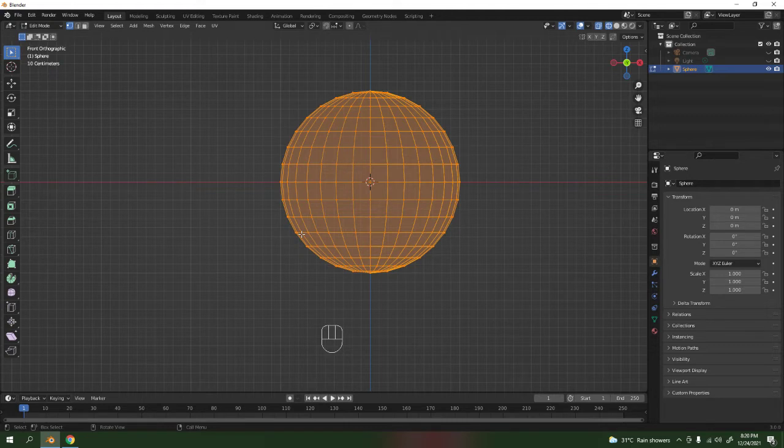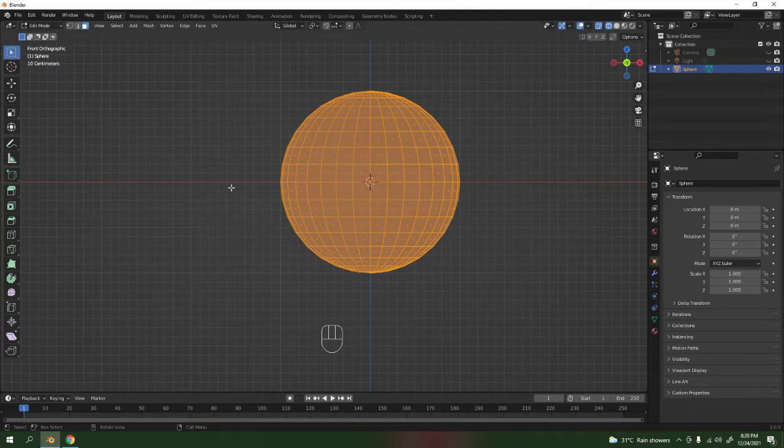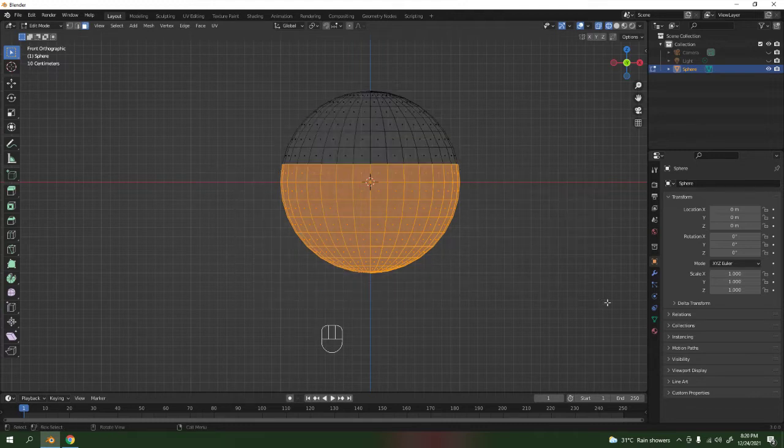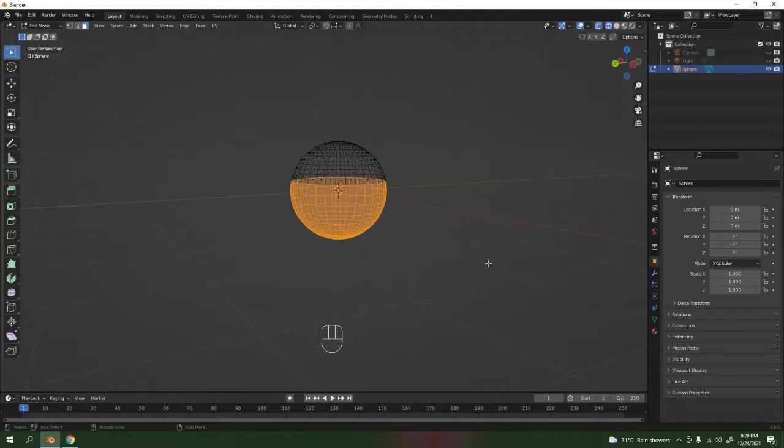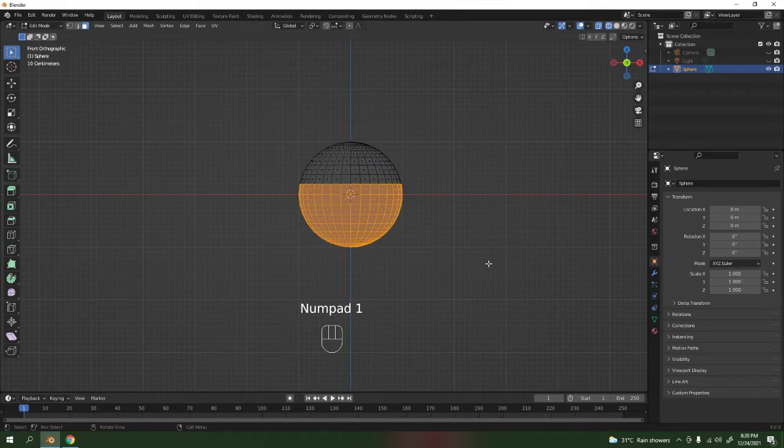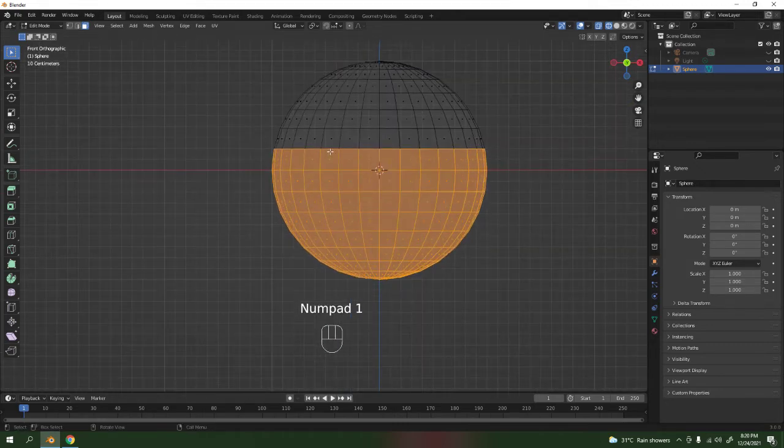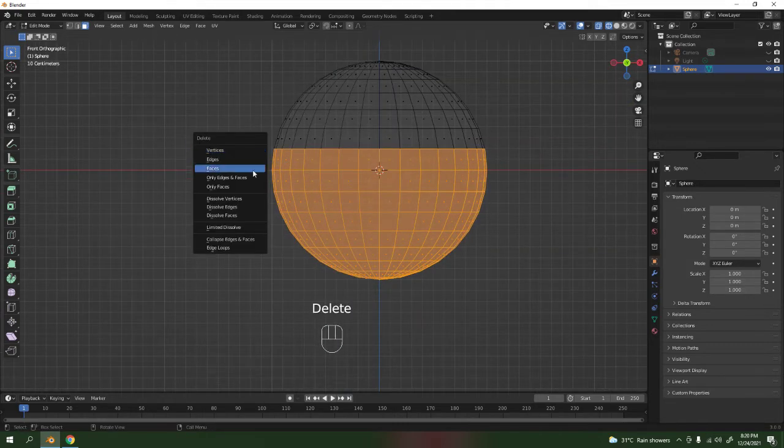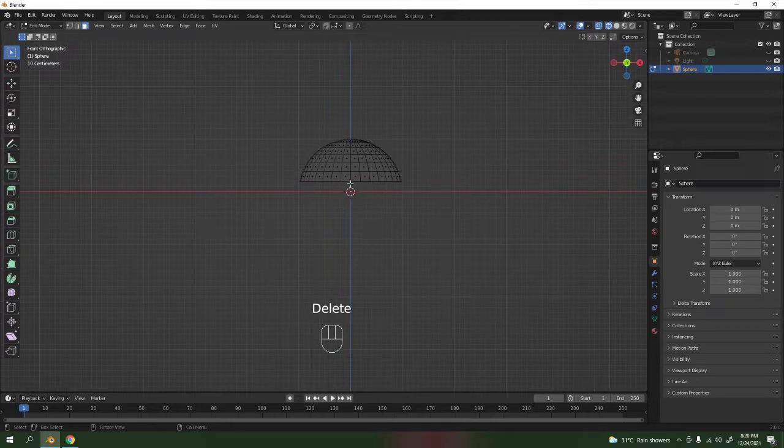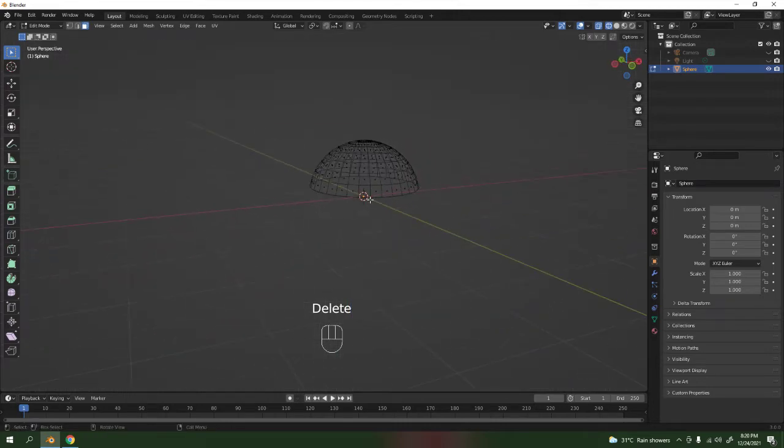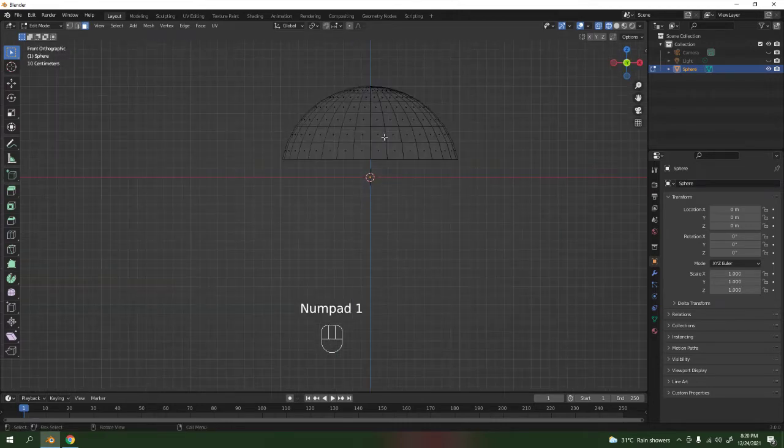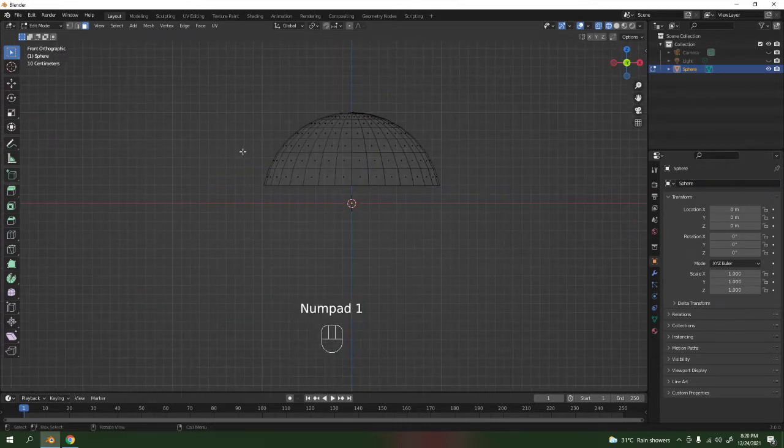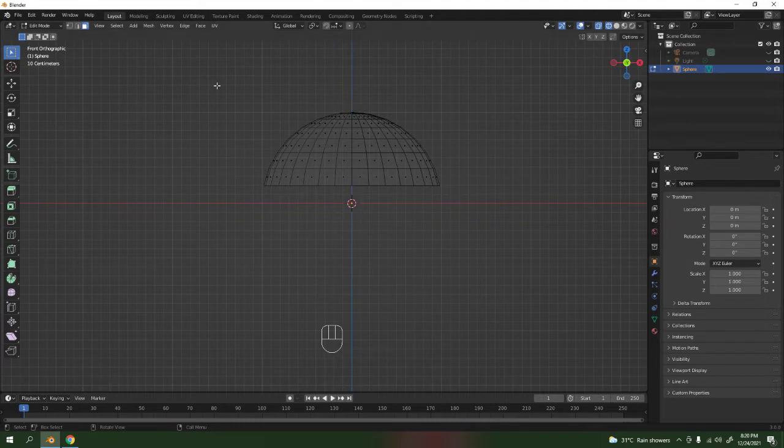Press 3 if you're on keyboard. We're gonna delete this one - box select, make sure all of them are selected, and delete the faces. So we have that nice half of the sphere over there.